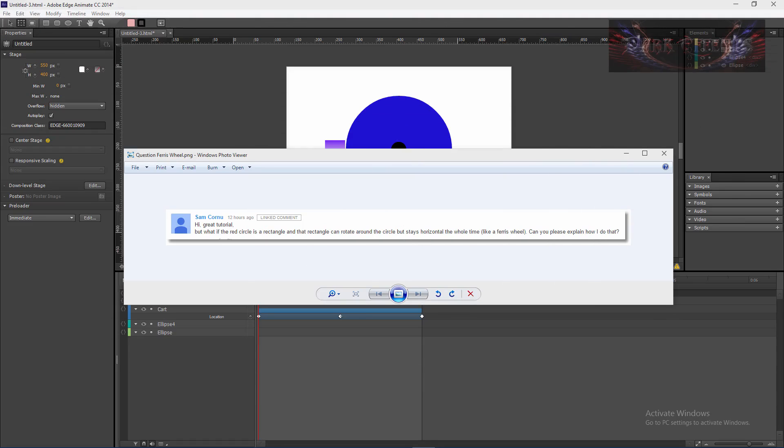What's up, Wayne Baron here with darkeffects.net and we are inside of Adobe Edge Animate CC 2014. I just got in a question about 12 hours ago from a guy named Sam.